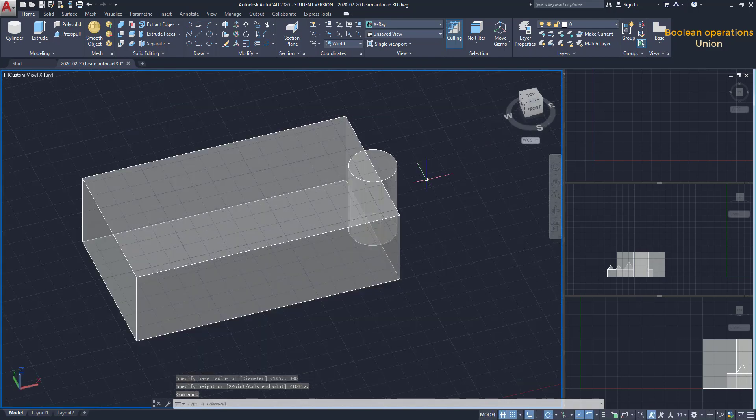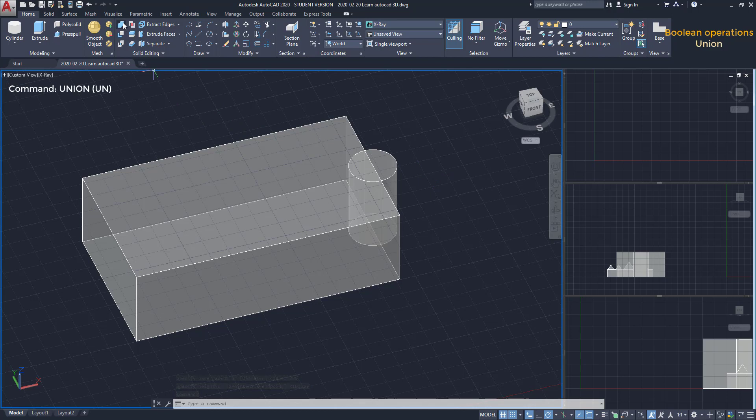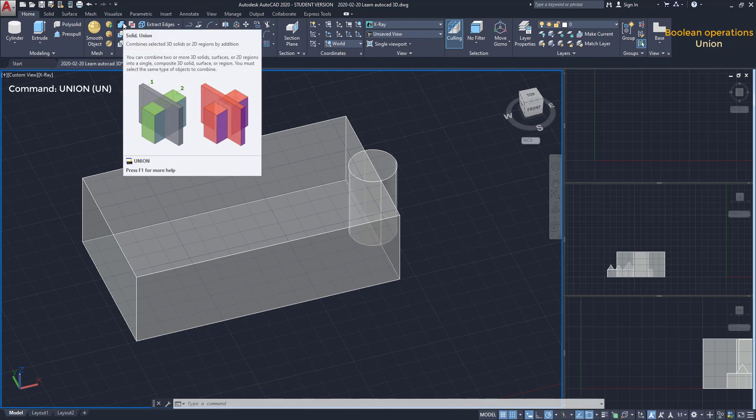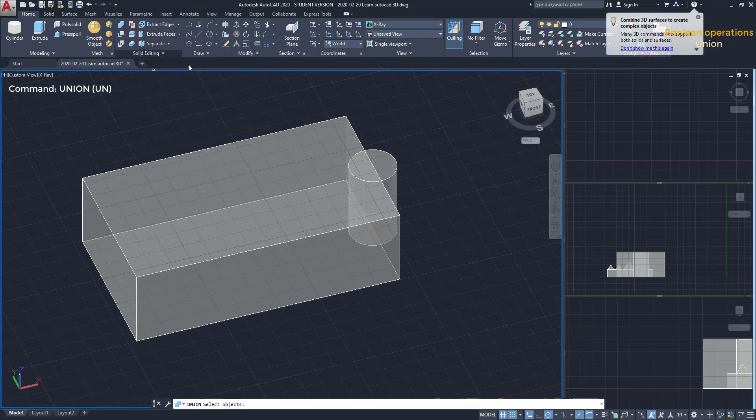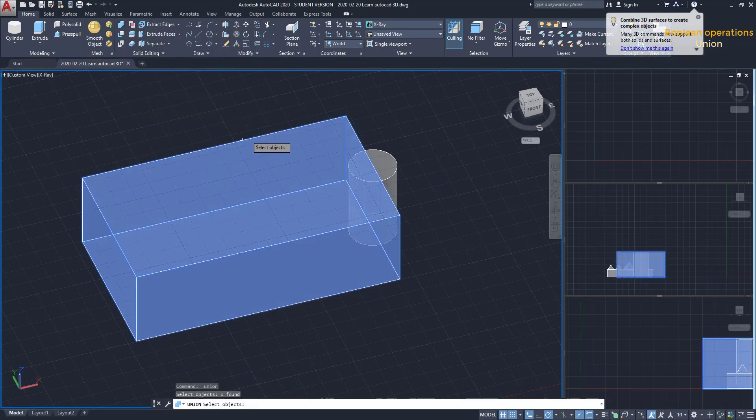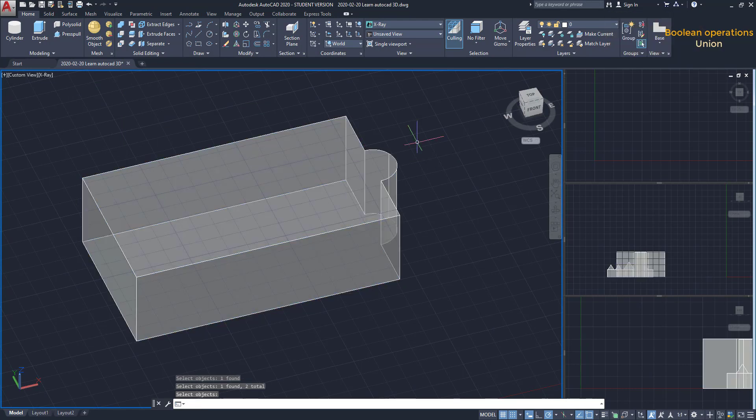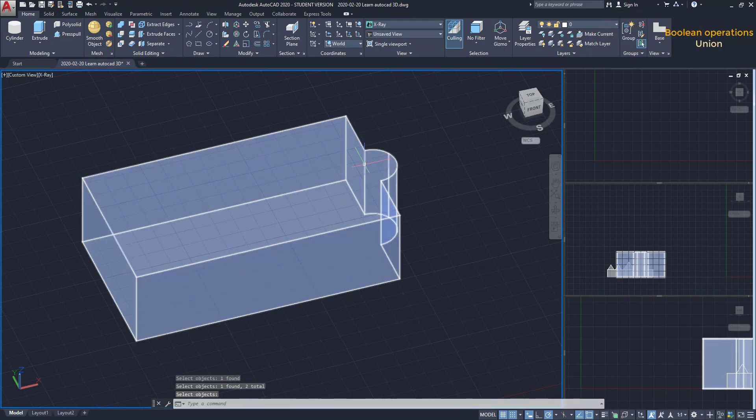Now, I click on the icon Union on the Solid Editing tab. Then, I just select both objects and press Enter. As you see, this is now a unique solid.